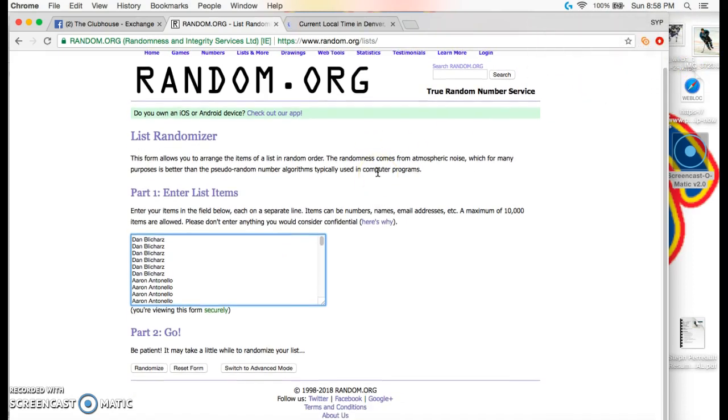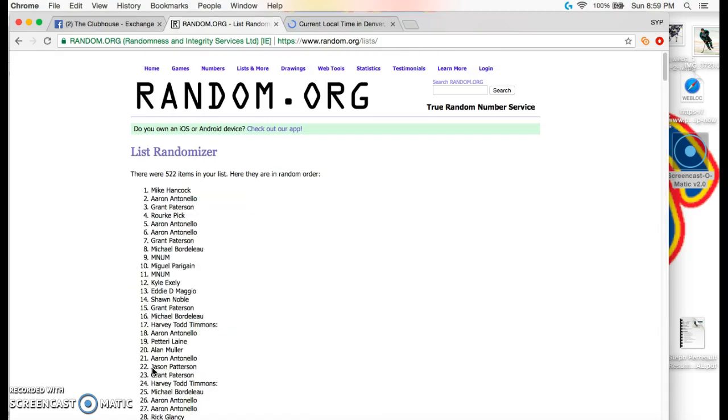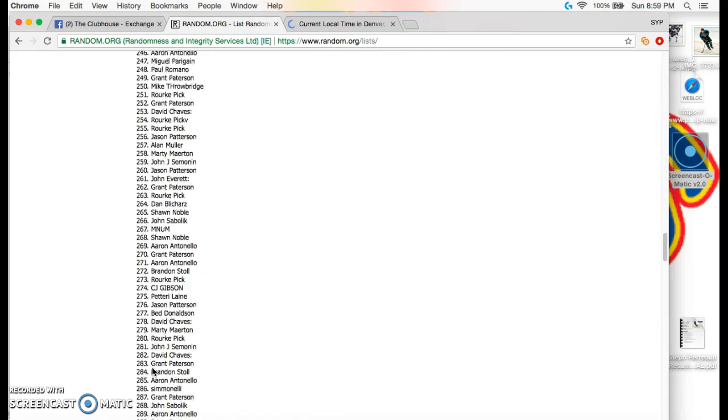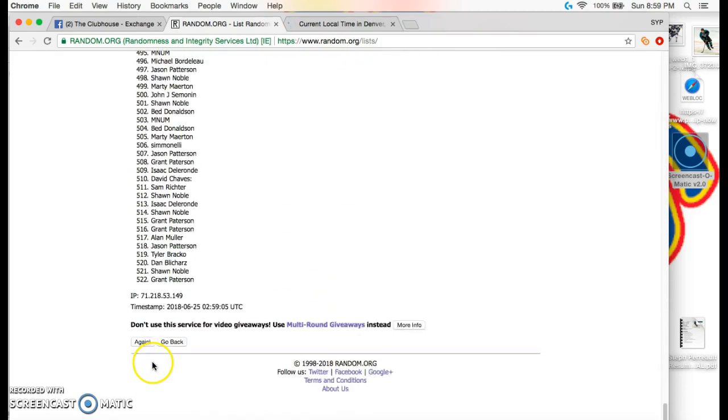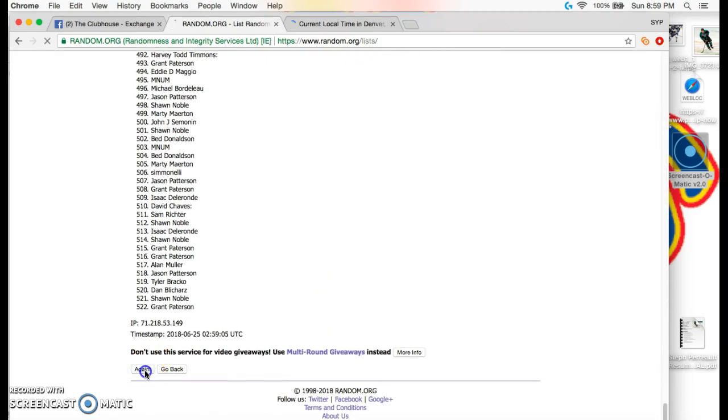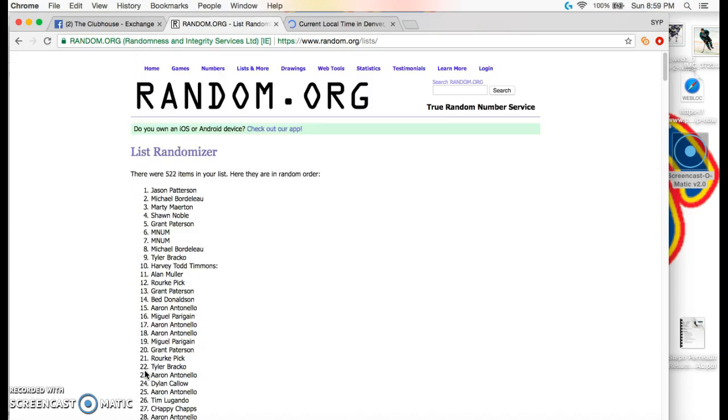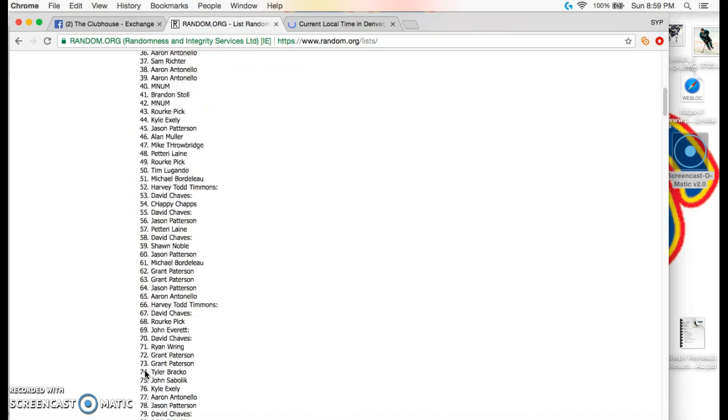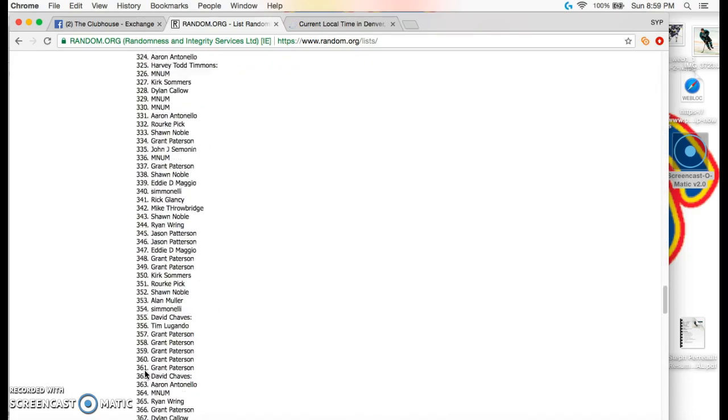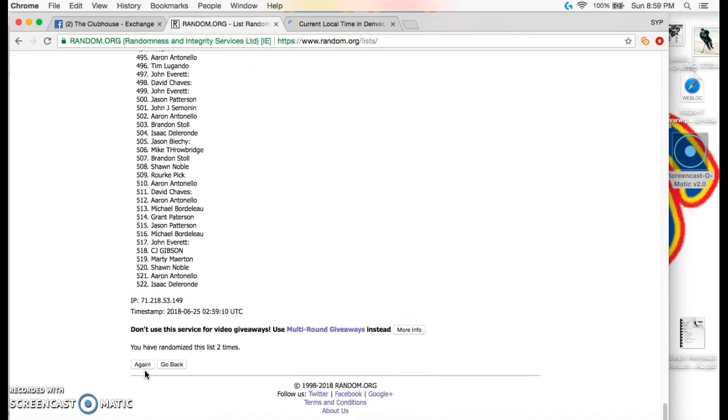So here we go everybody. We're going three times and it's top 10 that win. Ready? 1, 2, 3. Good luck everybody.